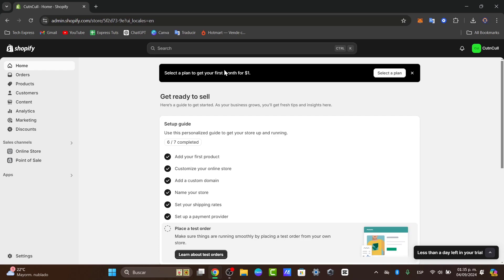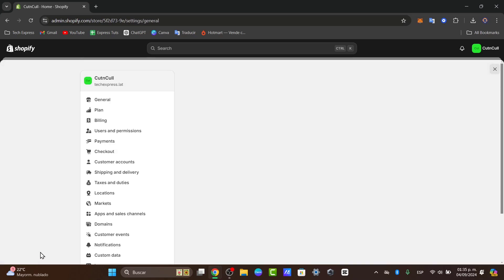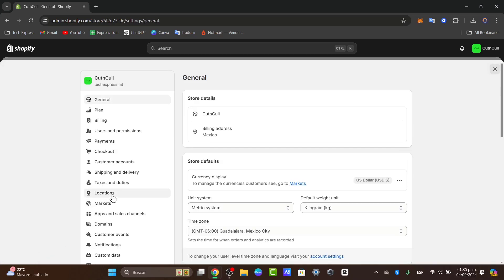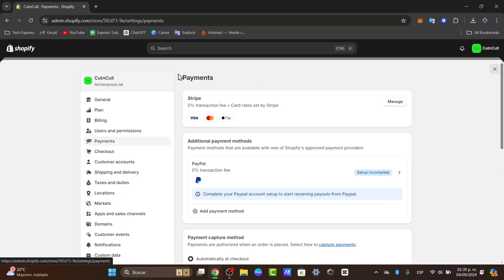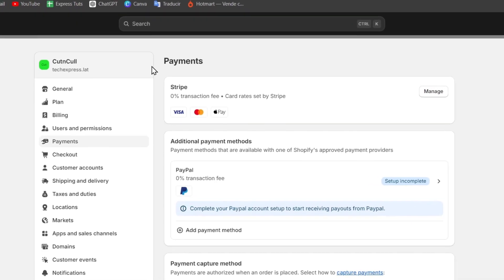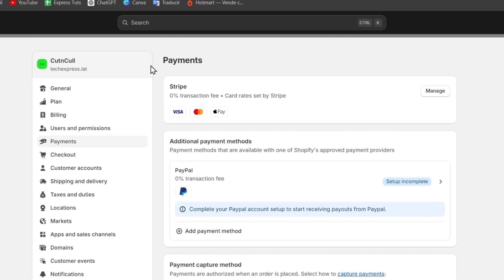First of all, I'm going to focus here into the section that says settings and focus here into the payments. To connect the 2checkout to Shopify will enable you to process payments securely and efficiently. First we need to have a 2checkout account.